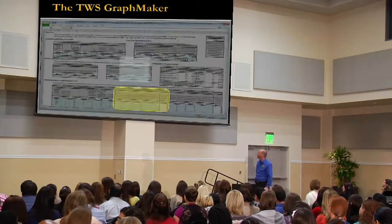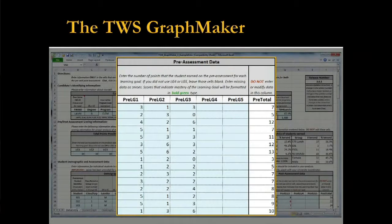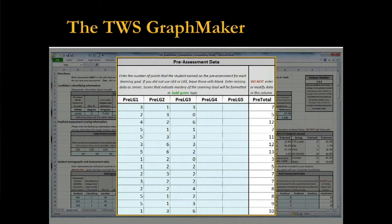Then I come down and enter the pre-assessment data. Notice I'm not entering the grade on the test — I'm entering how many points they got for learning goal one, learning goal two, and learning goal three. This has been set up so that if any student starts at the mastery level for one of your learning goals, it'll show up in green so you can see right away, oh, they've already mastered that.